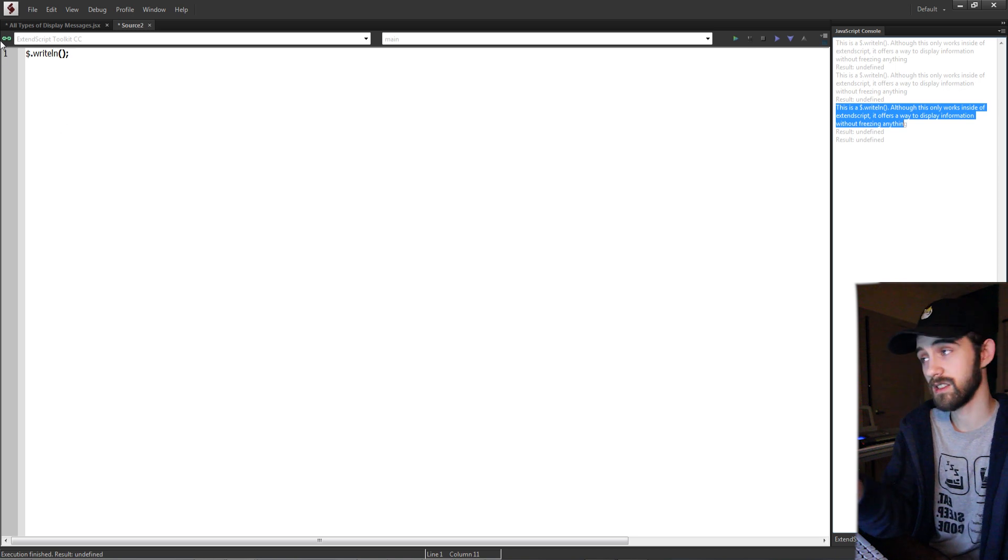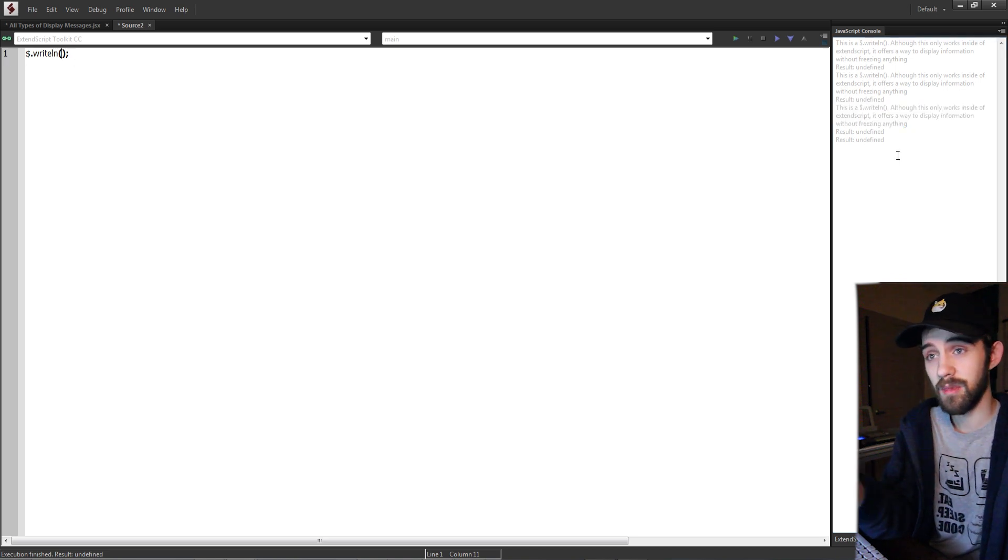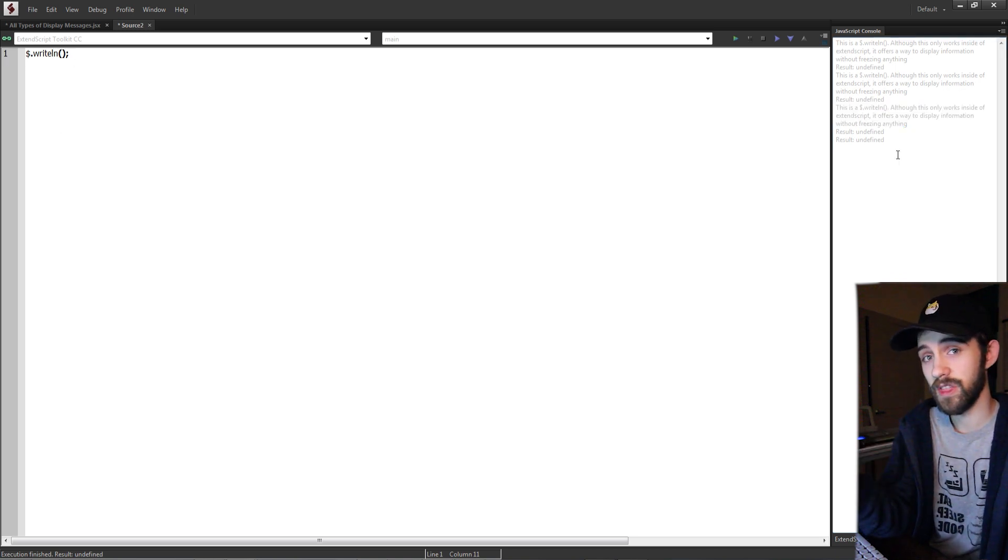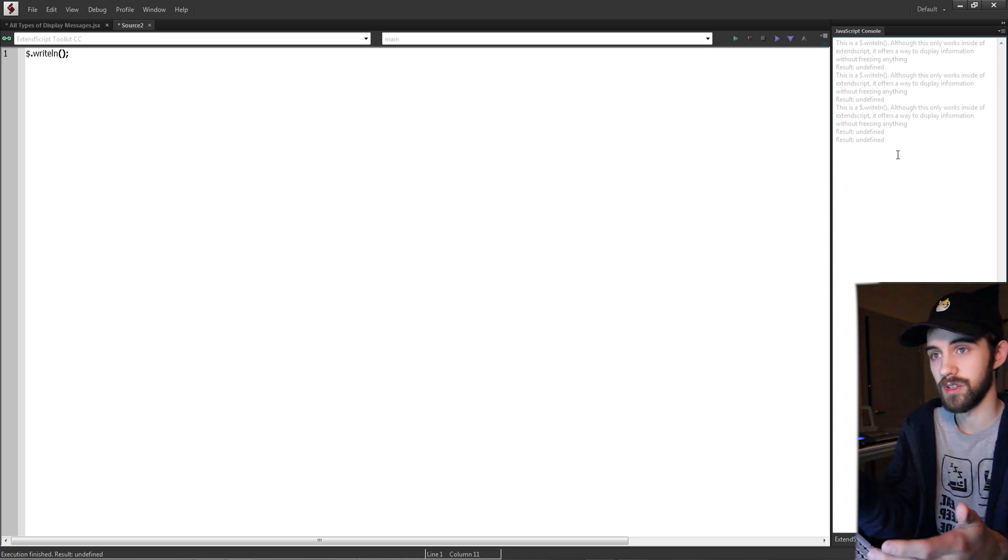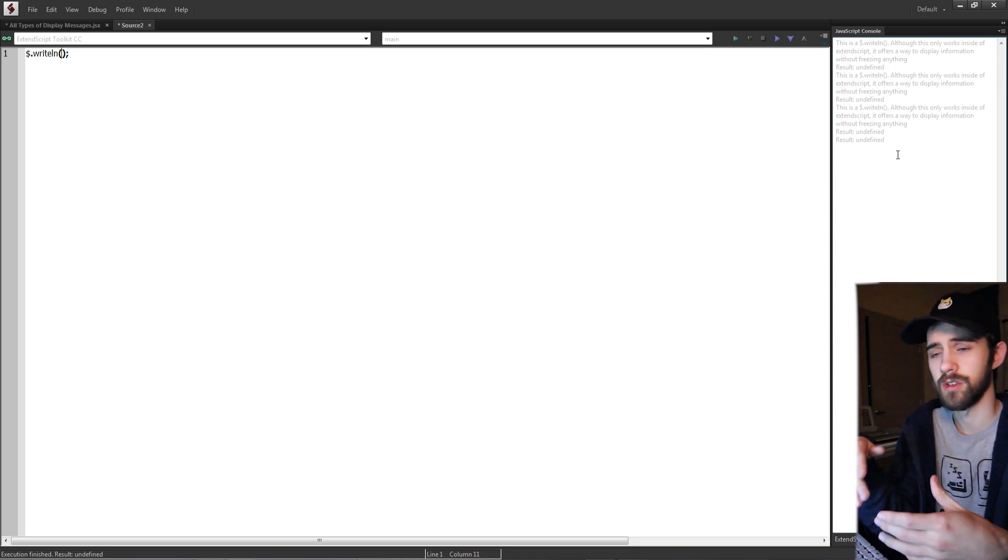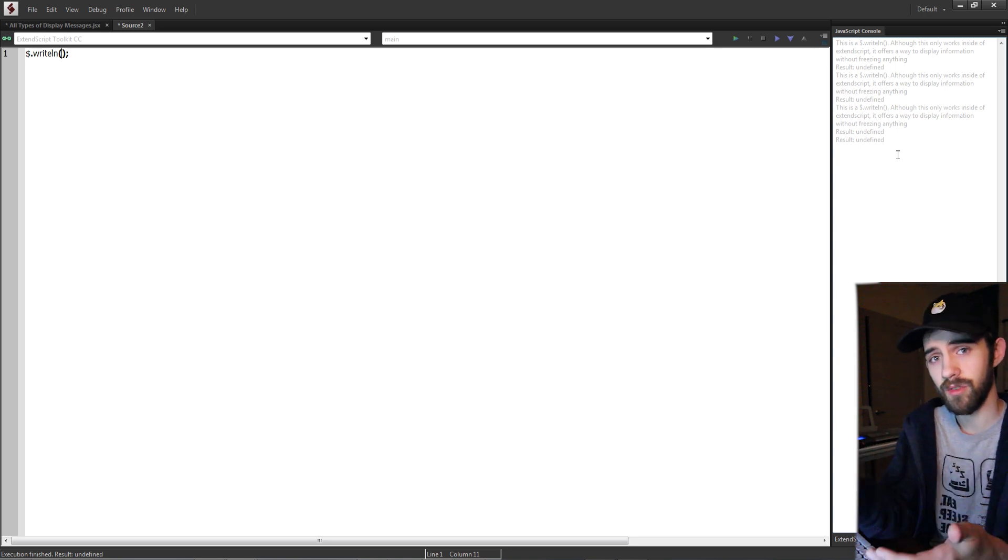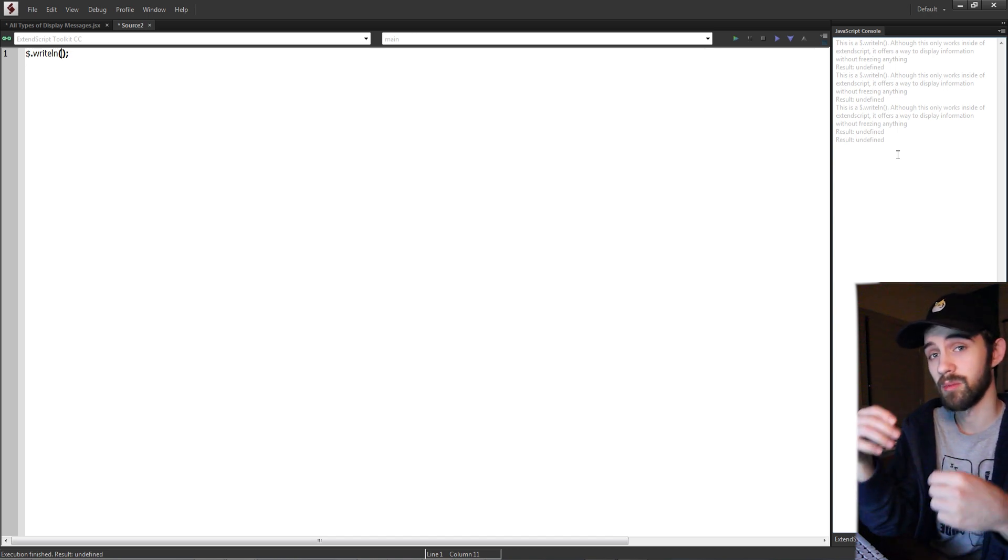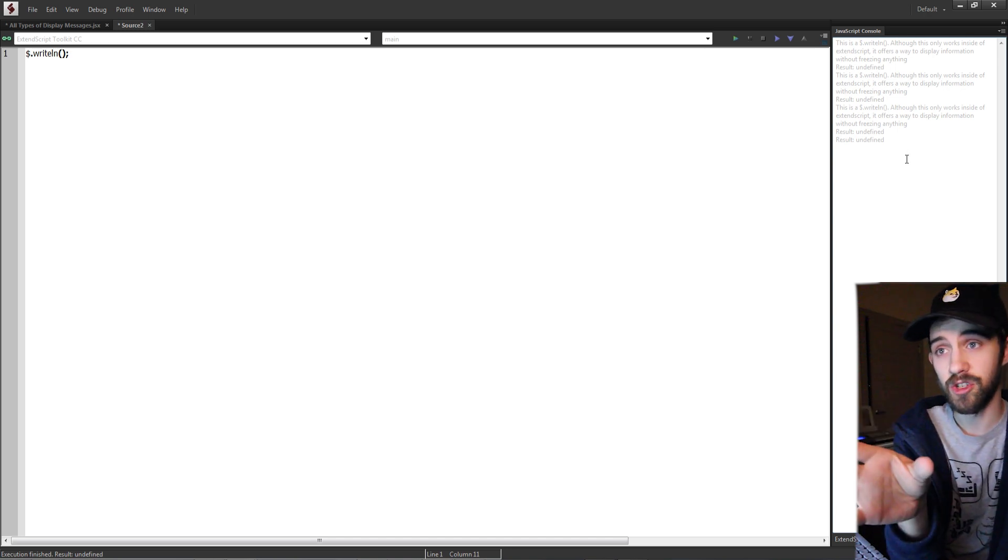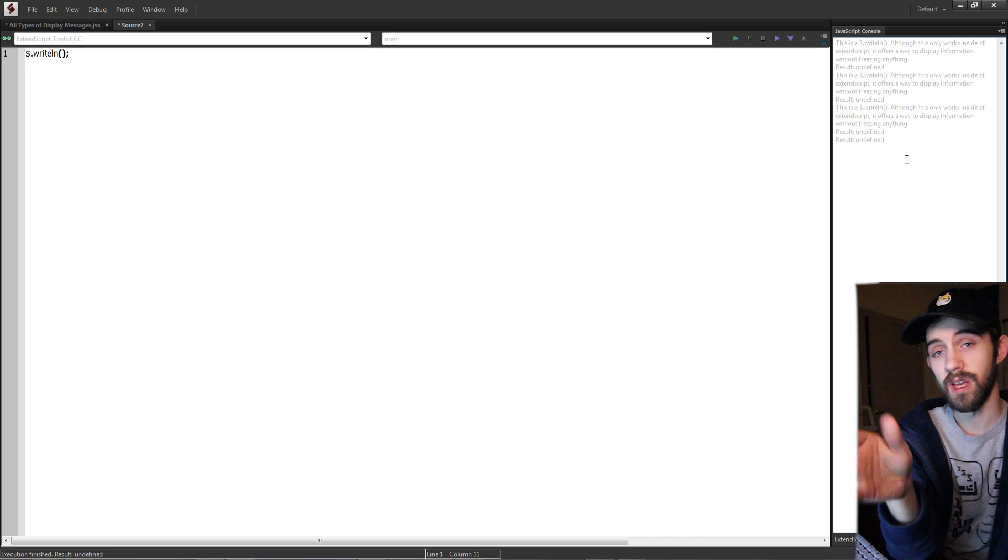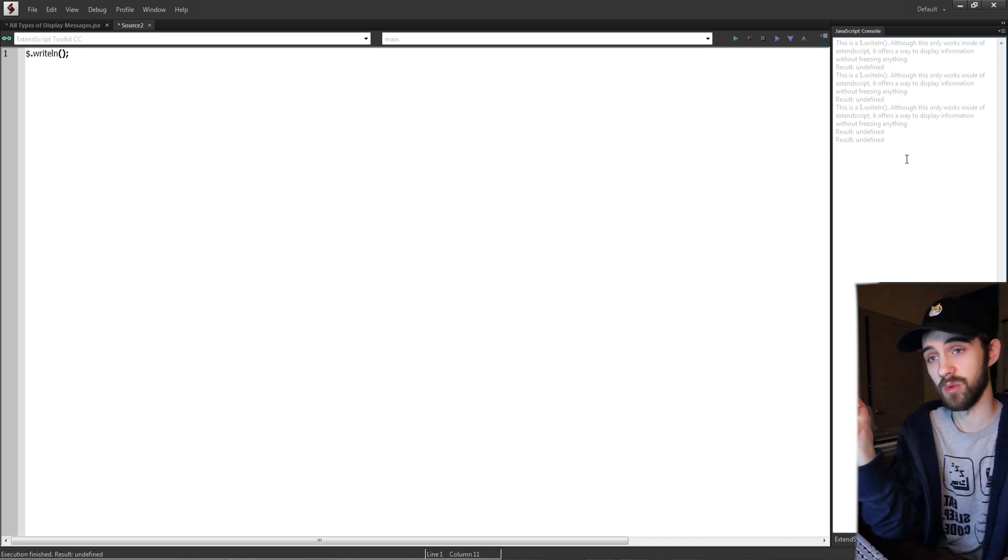Again this is only in ExtendScript but it's going to do the same thing as an alert message without freezing it. It's going to display information for us whether it's a variable text or to display how far we've gone, but it's not going to freeze the script or pop up on screen. It's just going to appear in the JavaScript console and keep running the script as far as it will go.